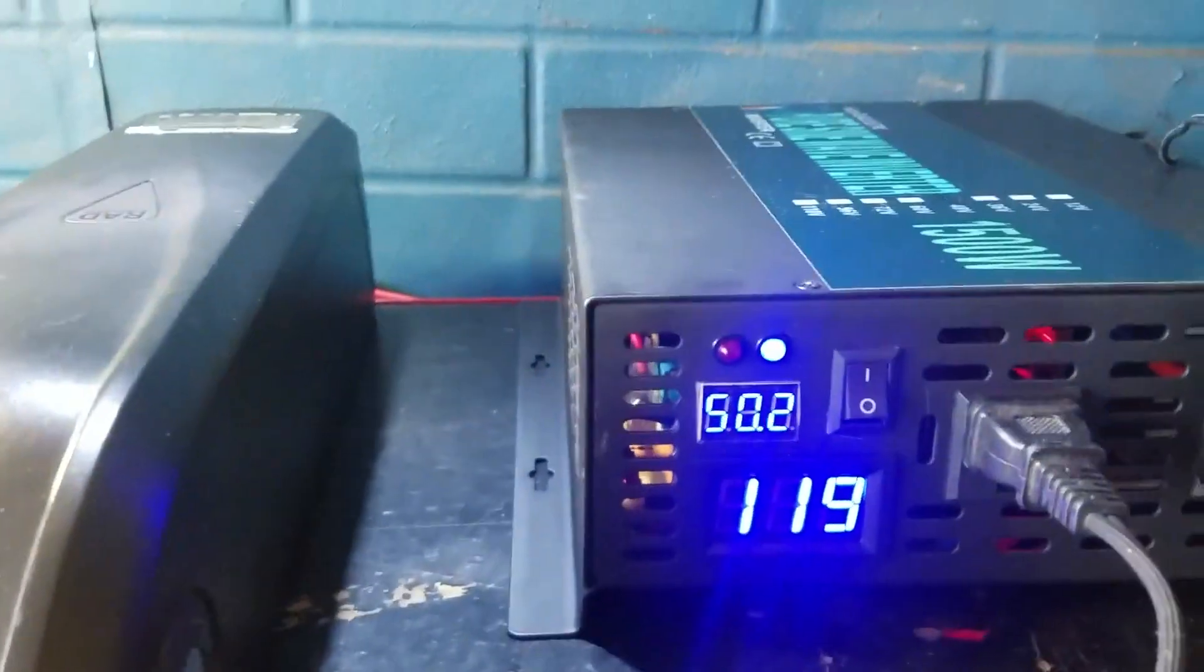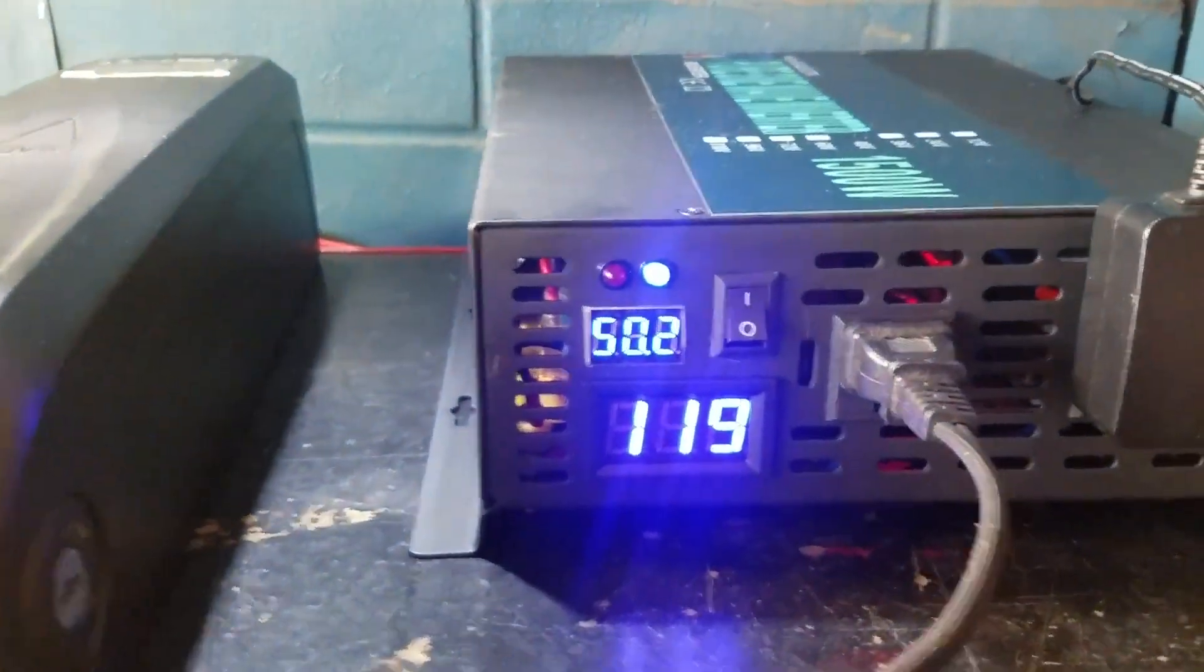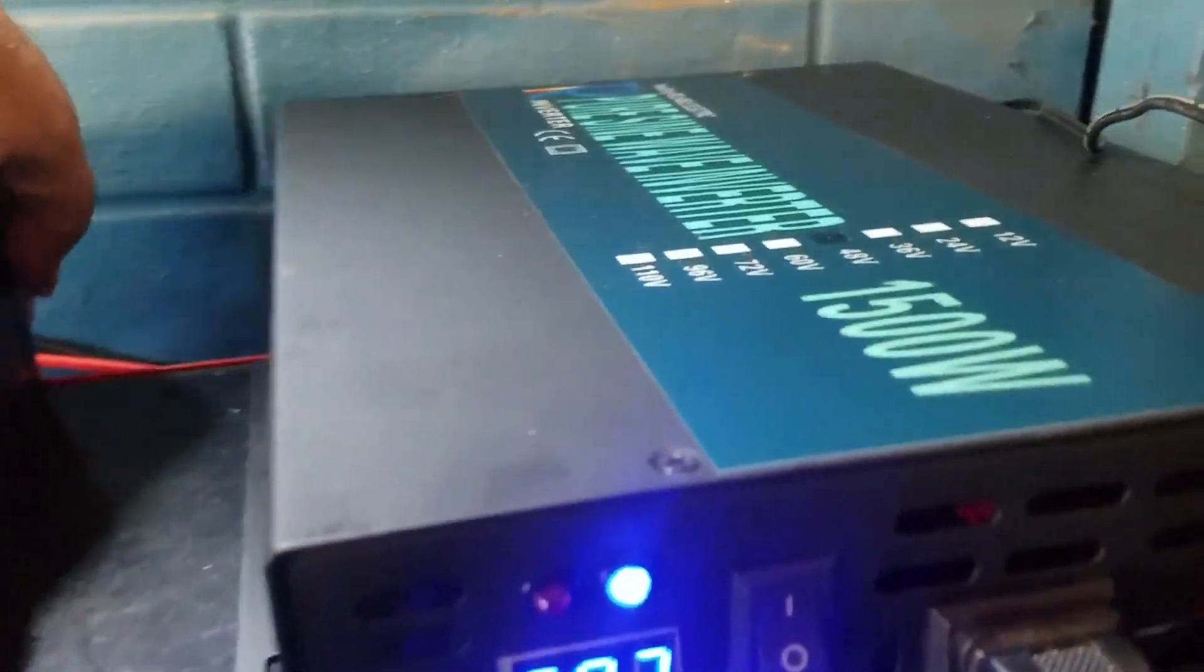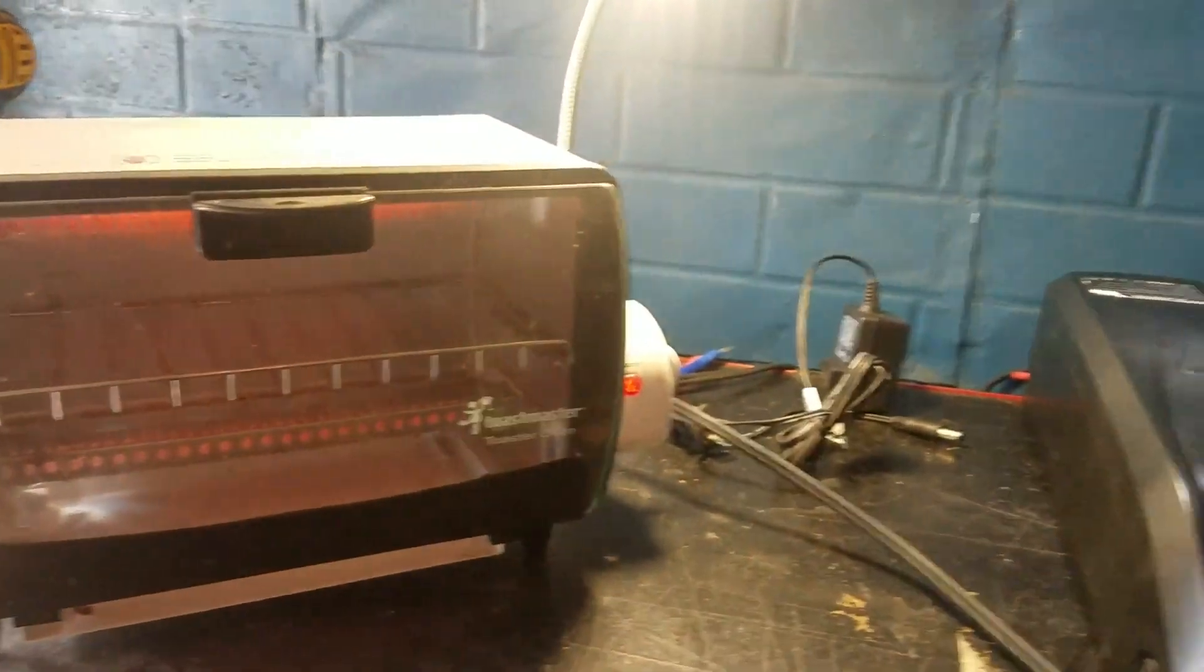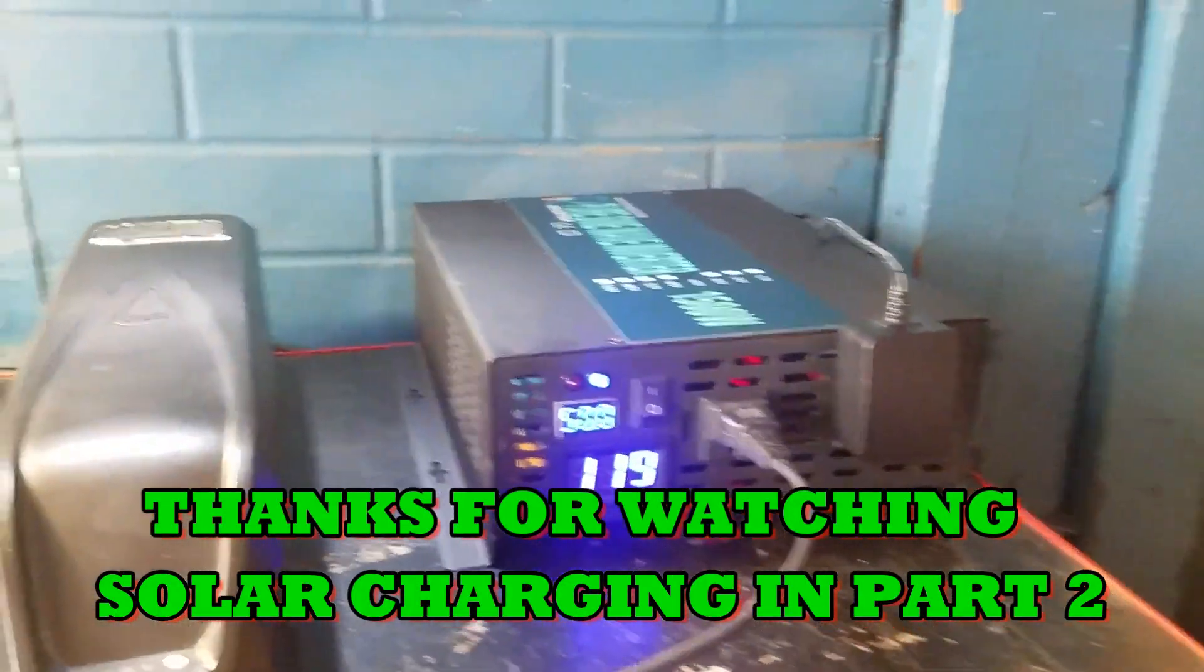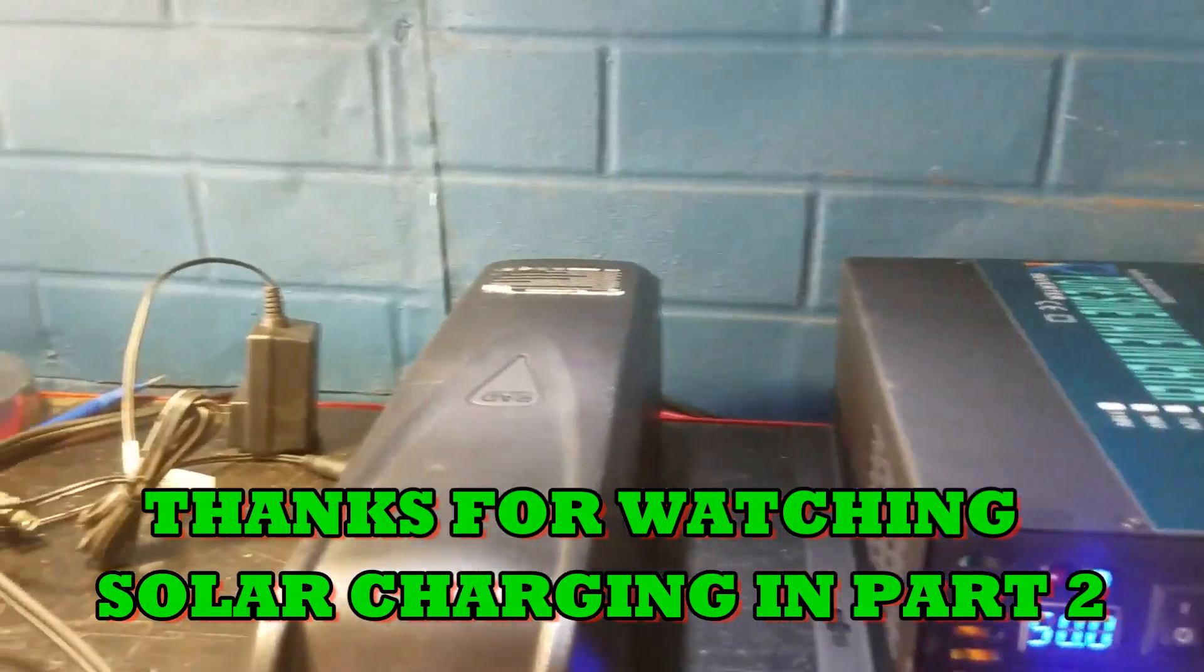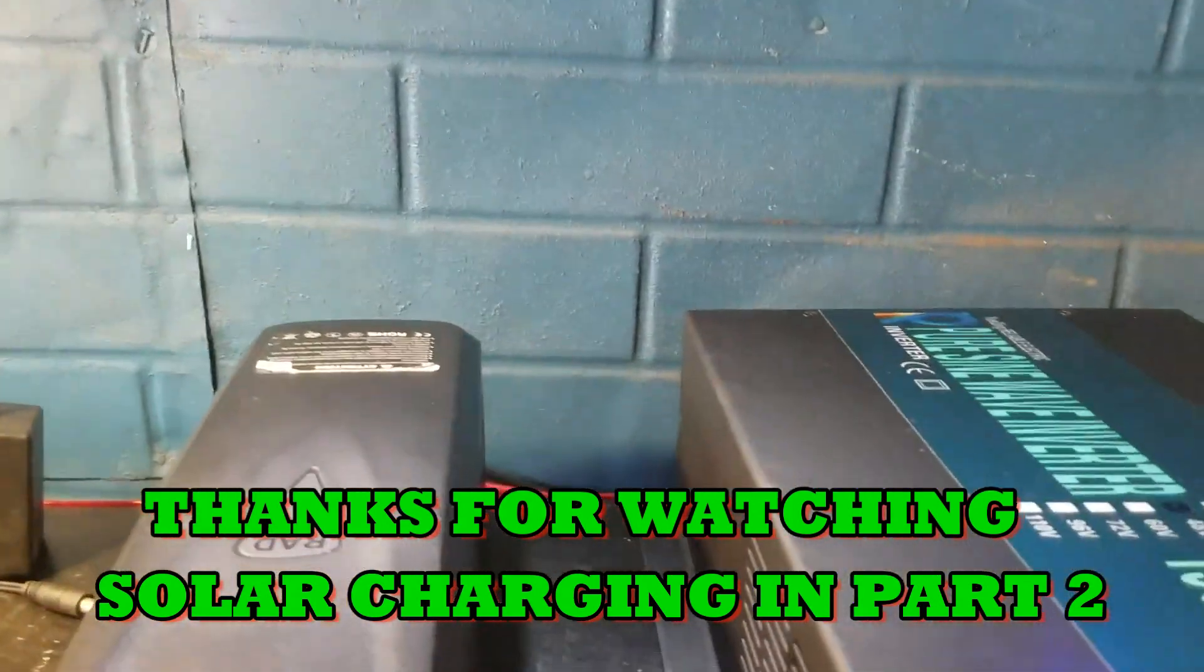Of course, I don't really plan on cooking on it. Anyway, this is part one of the e-bike solar generator setup. Thanks for watching.